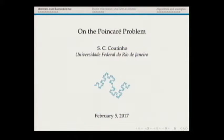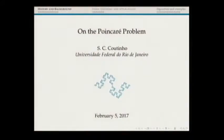I have the great pleasure to announce the talk by Severino Collier-Coutinho, who is going to tell us about the Poincaré problem. Thank you. I would like to begin by thanking Carol and all the organizers for the invitation. I was here 20 years ago at the first ALGA. It's very nice to speak at this conference. So I'm going to tell you about the Poincaré problem.